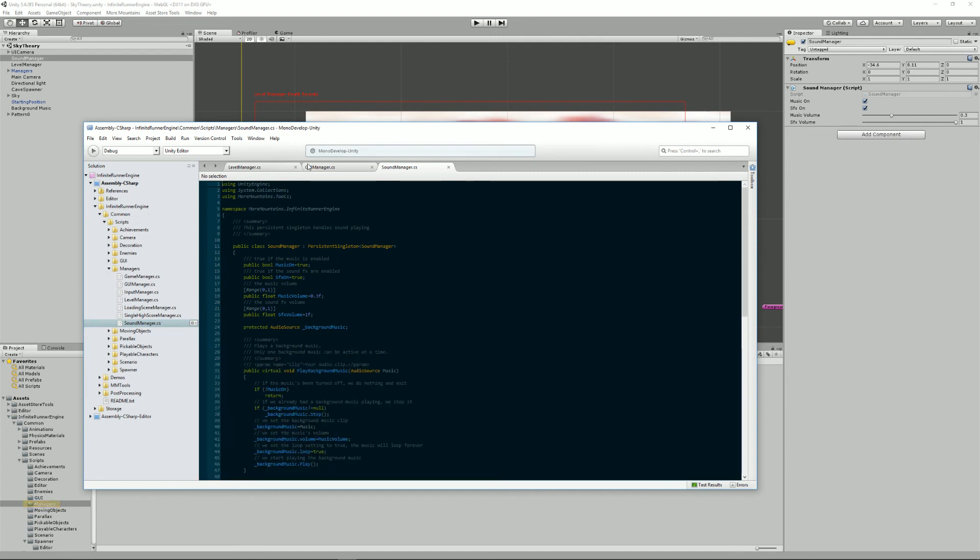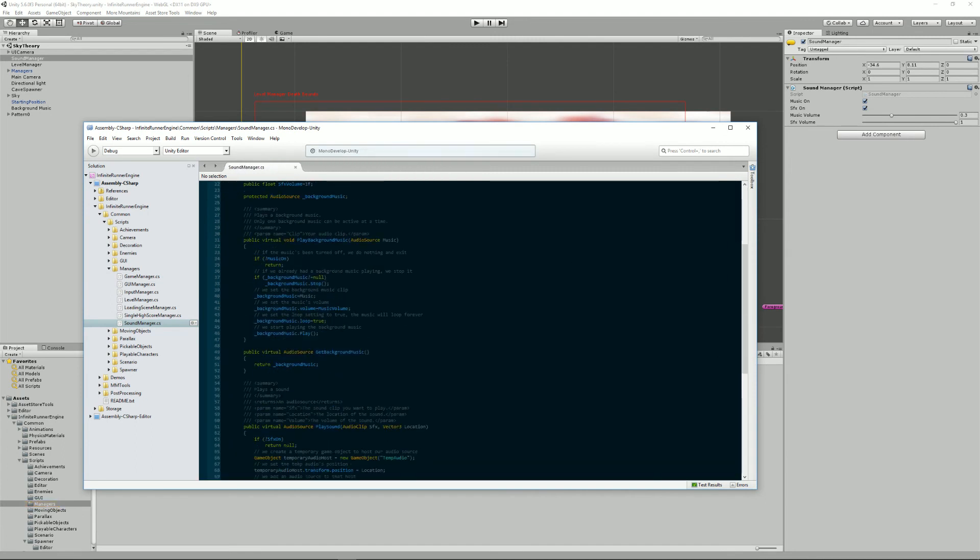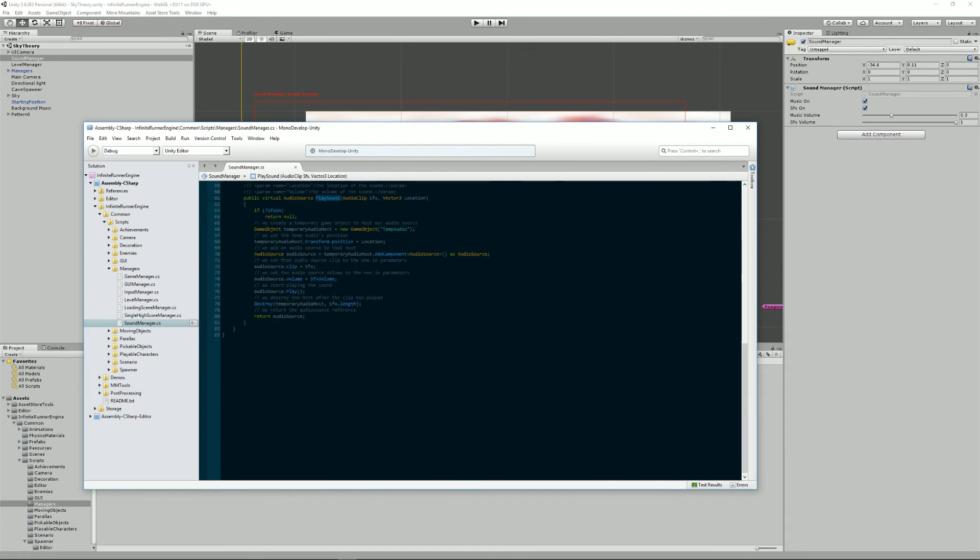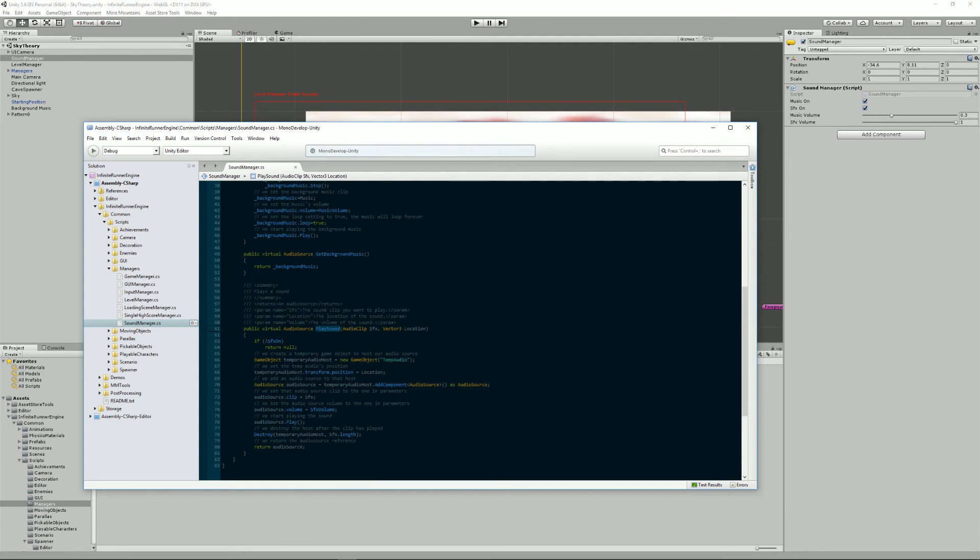This will only have an effect if you actually use the sound manager methods. So I'm going to open the class here. As you can see we have a play background music method, a play sound used for SFX and that's pretty much it. Now if you use these methods it will take into account these settings here.